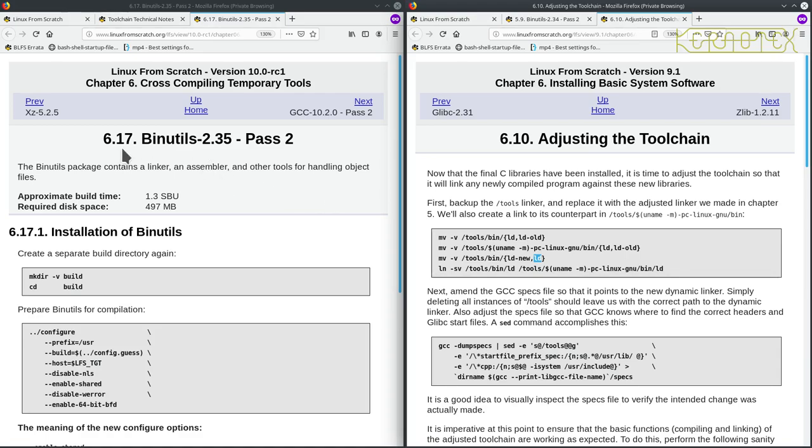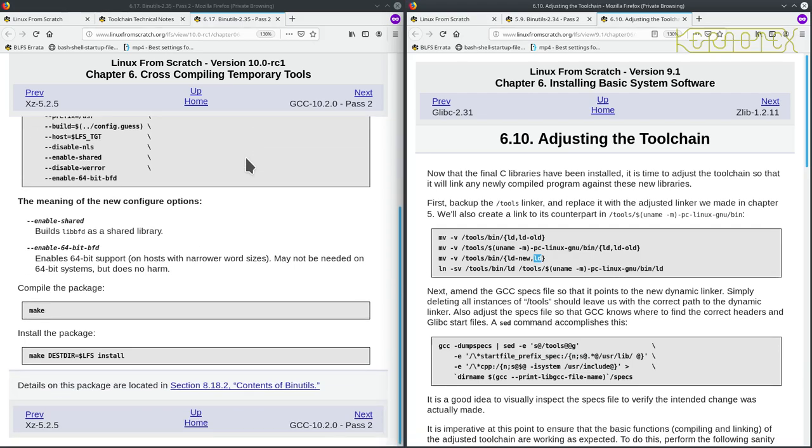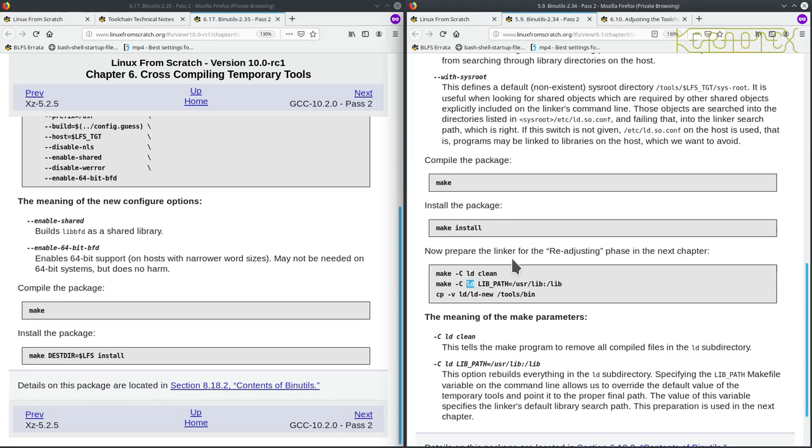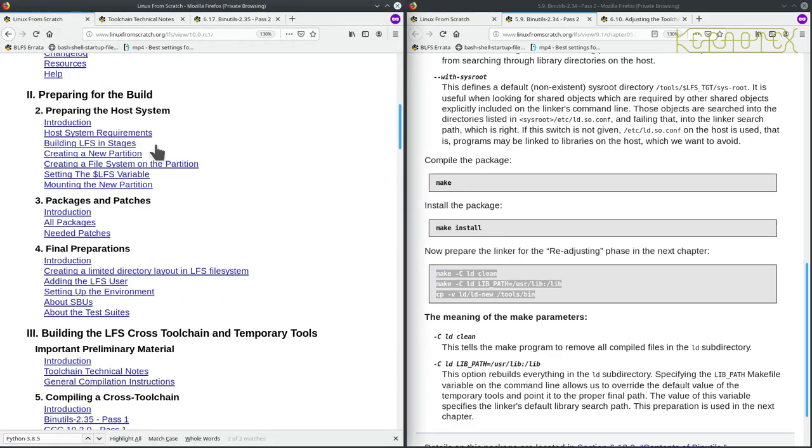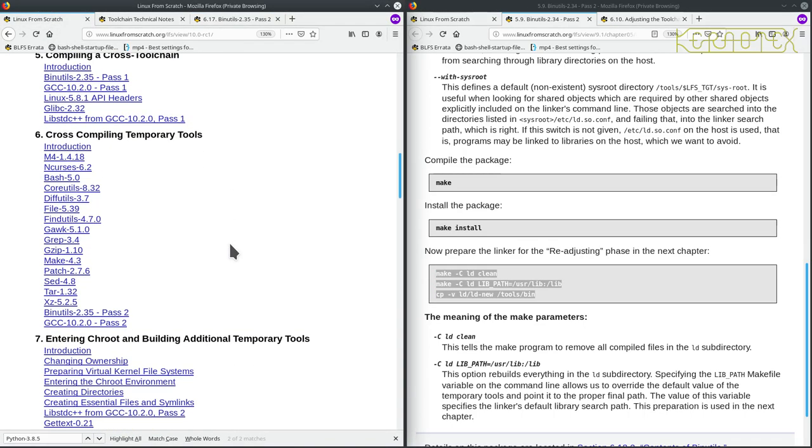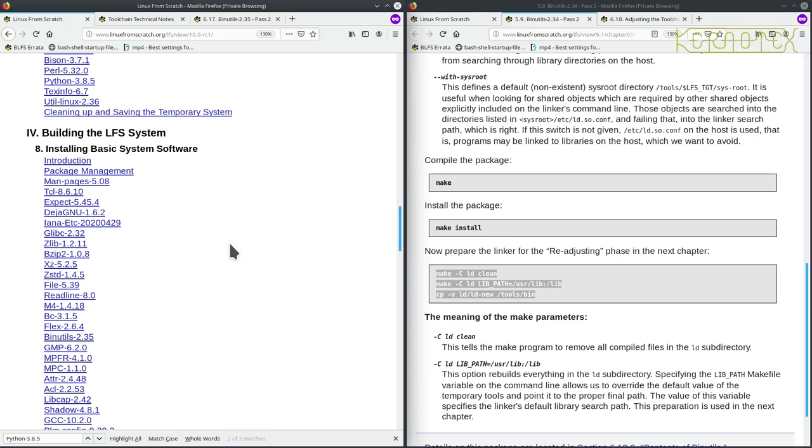So in the bin utils past two, you'll see down the bottom, there's none of this, you know, they did the making install, there's none of this making clean and rebuilding it or anything. And likewise, if we go to the chapter six, sorry, new chapter eight, rather.